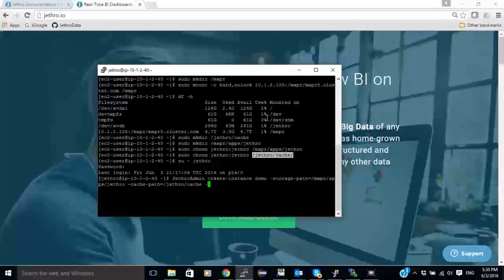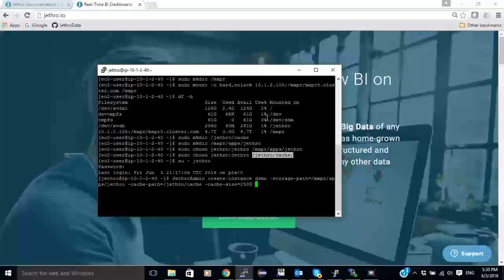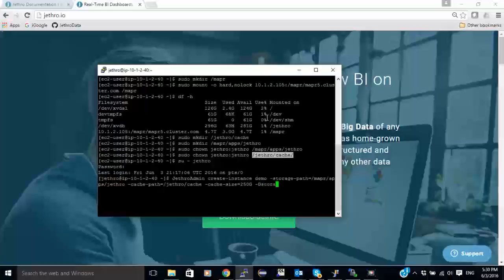I'm going to specify a cache size of 250 gigs. And I'm going to add another parameter which will tell Jethro to use the local file system instead of Hadoop. So I'm going to specify storage type to be POSIX.